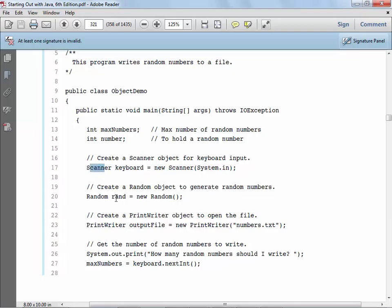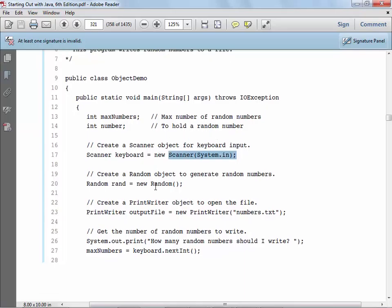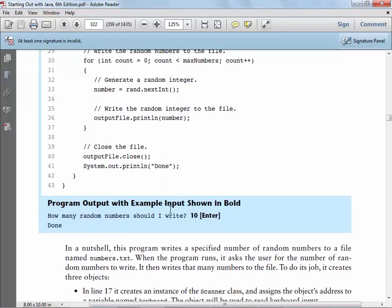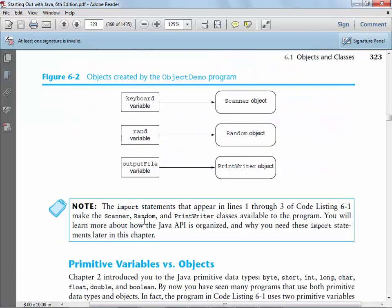Each of those objects — keyboard, RAND, and outputFile — must be a type of a class. So keyboard is a type of Scanner, RAND is a type of Random, and outputFile is a type of PrintWriter. The syntax is: the name of the class, then the object name, equals new, and here's where we're creating a new instance of the class.